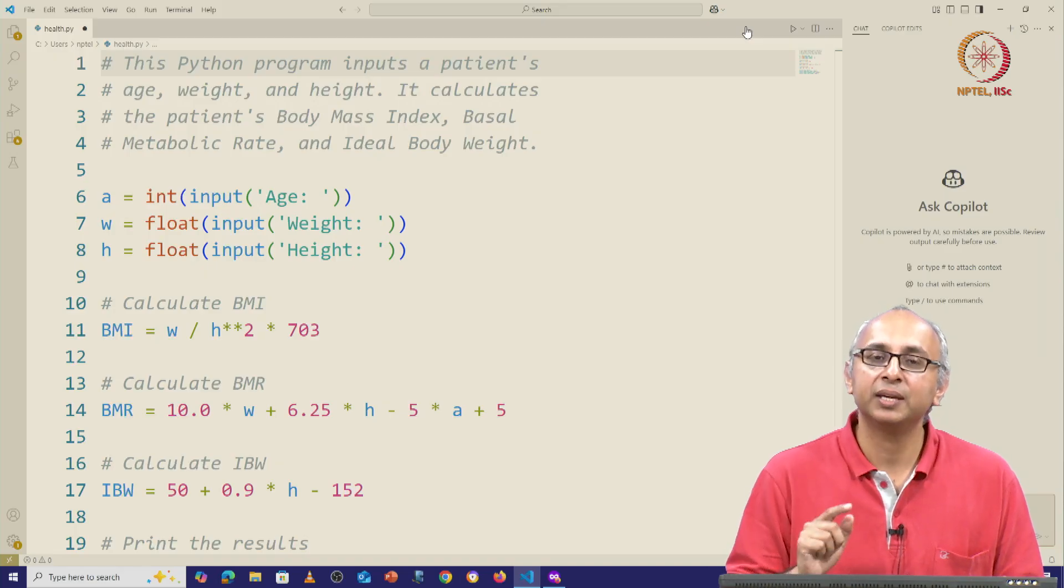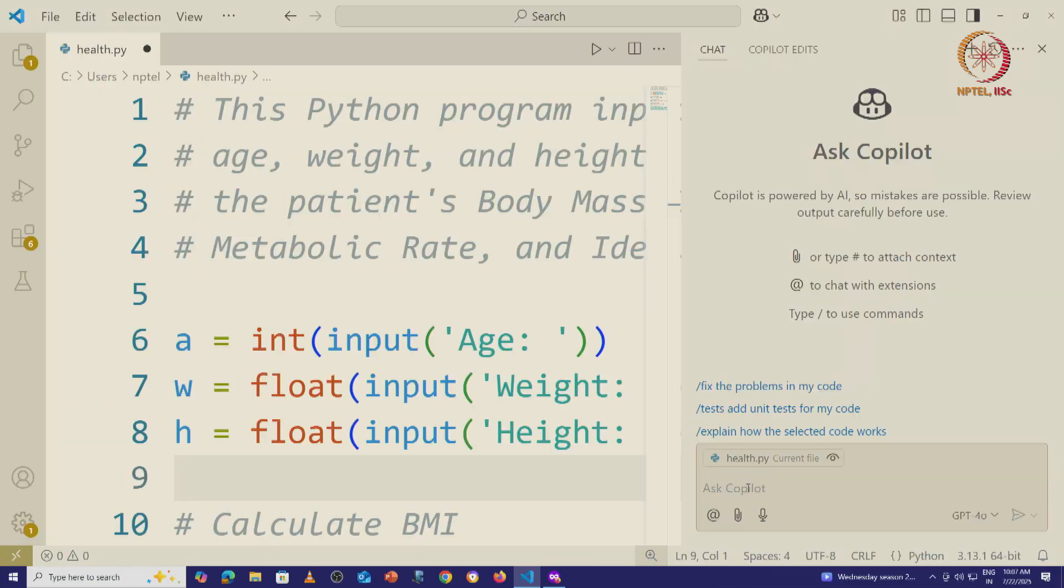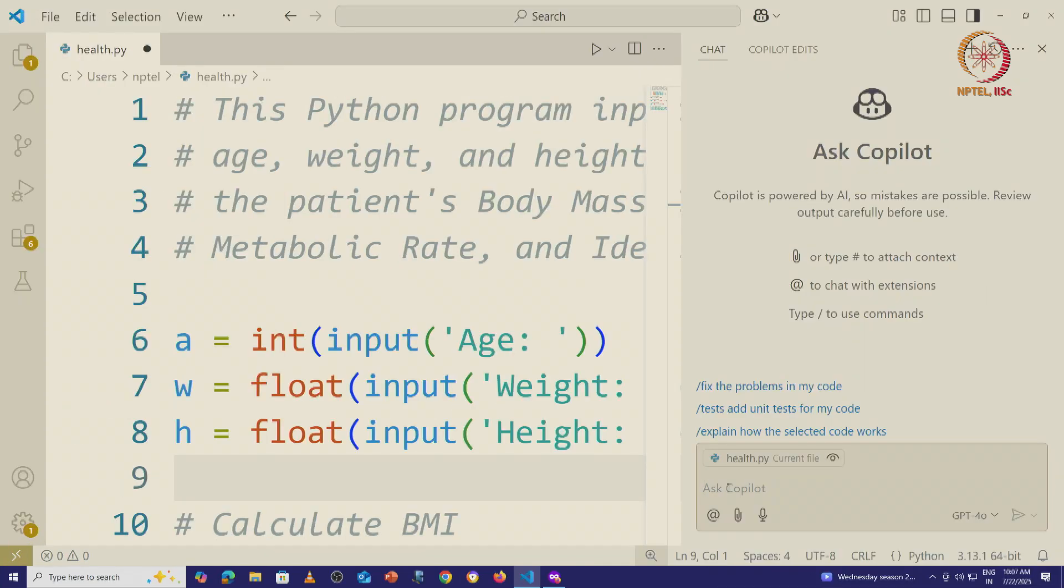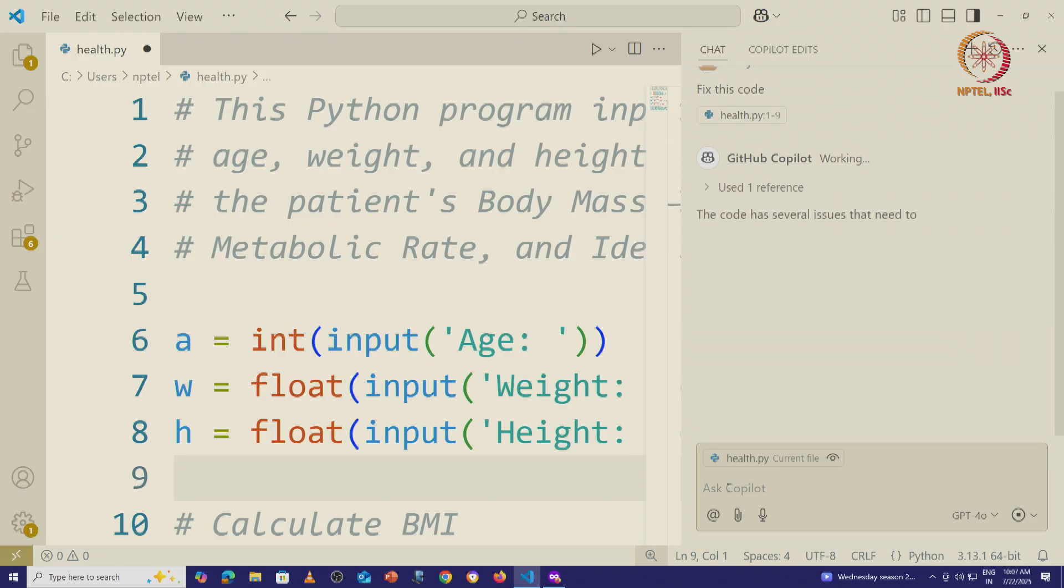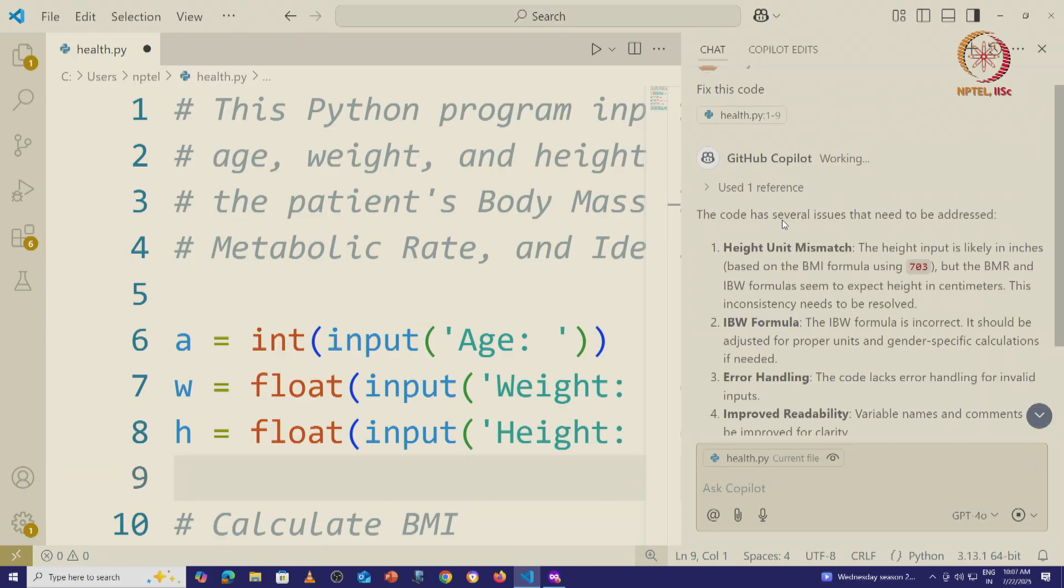Let us try this in the same way. In this chat window, I'm going to simply say, fix this code. And the AI is working and it will say the code has several issues that need to be addressed.